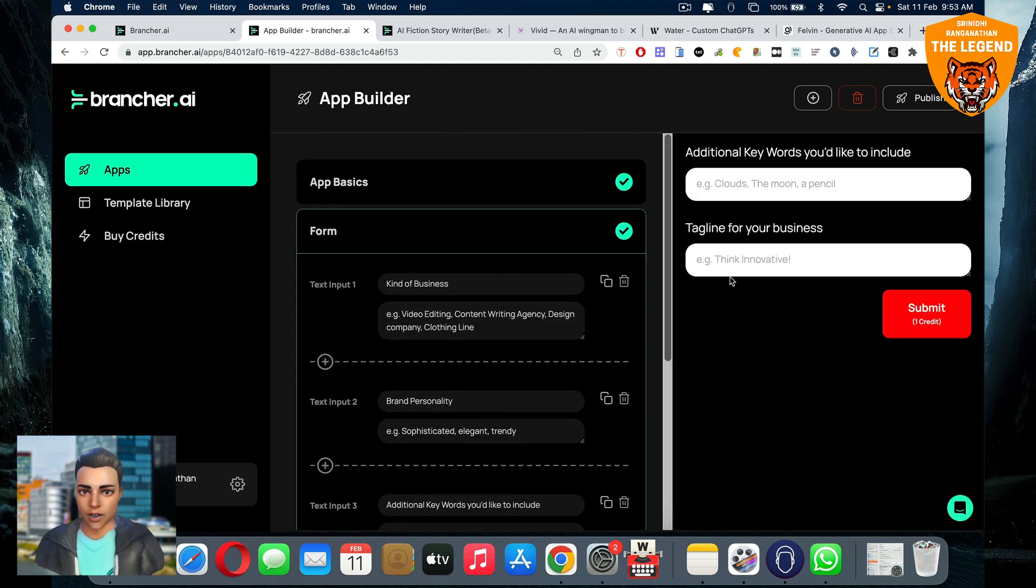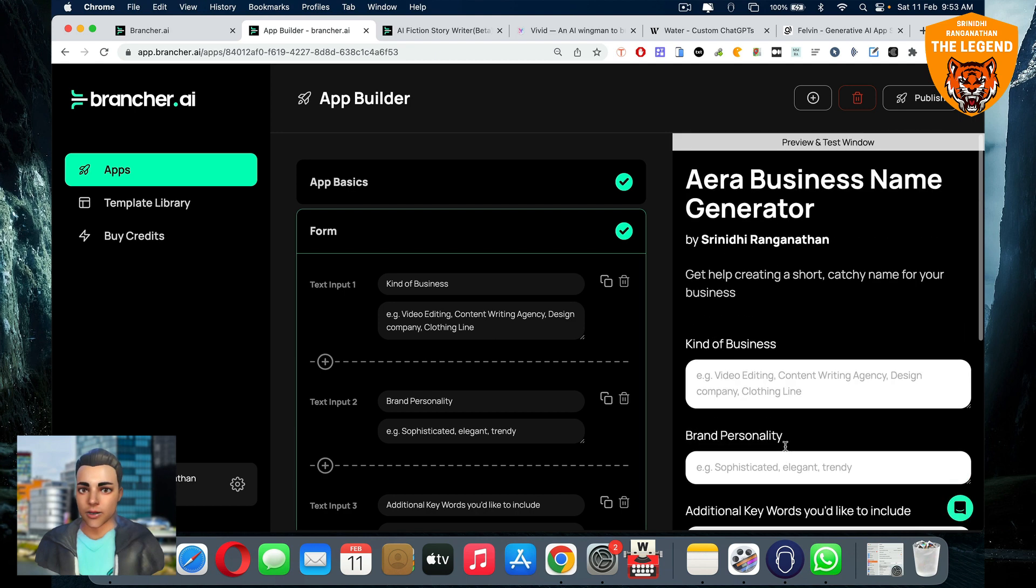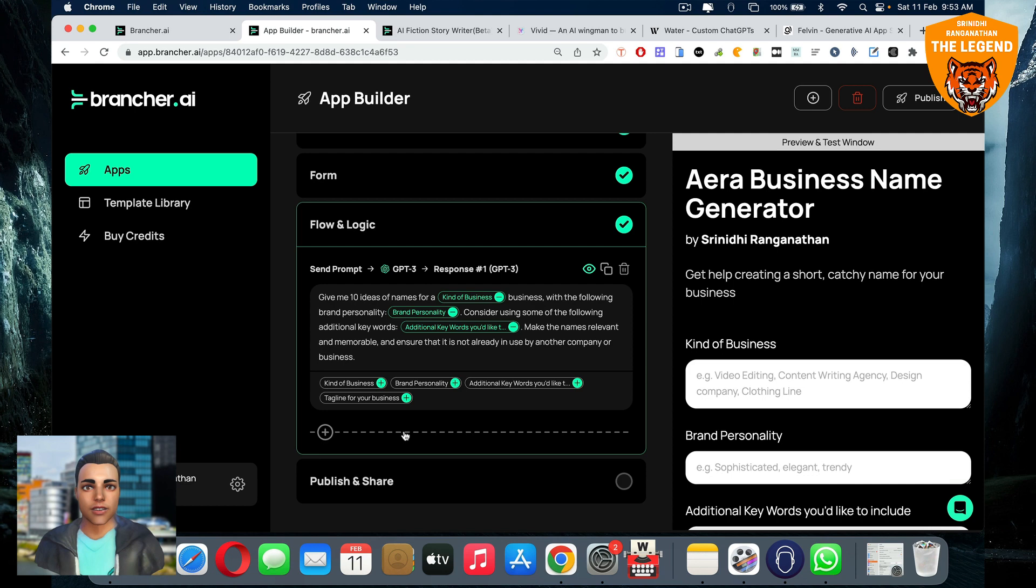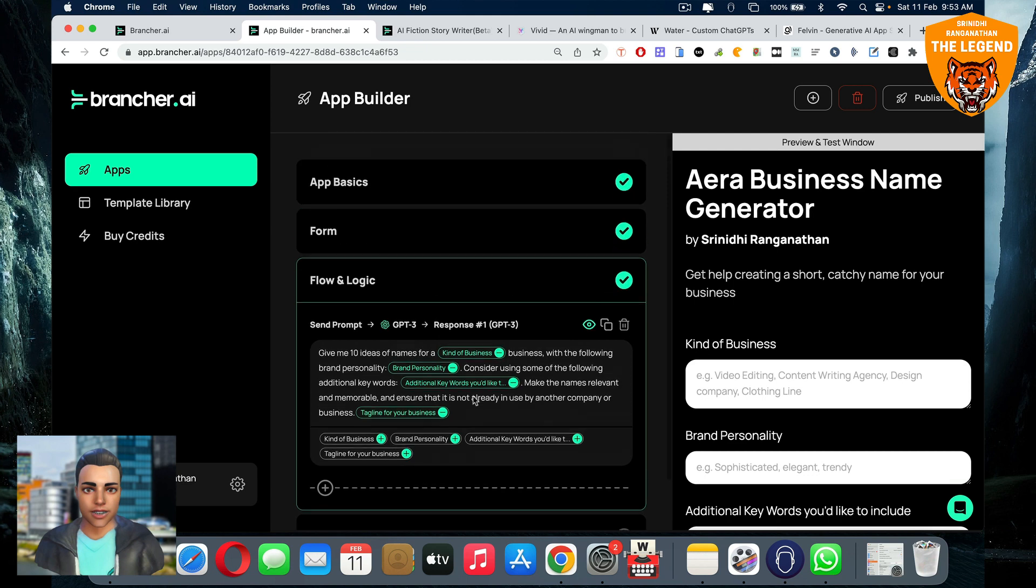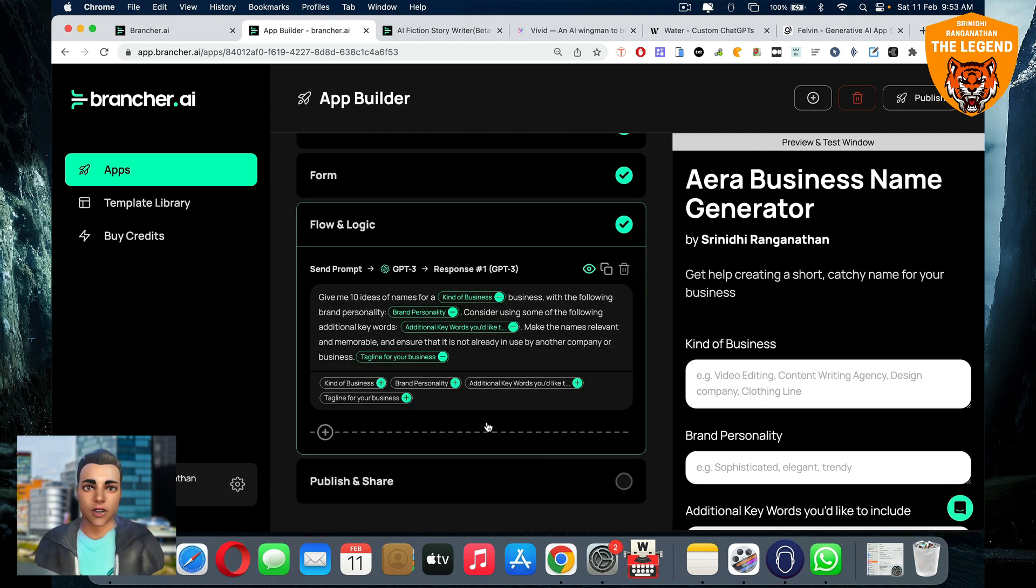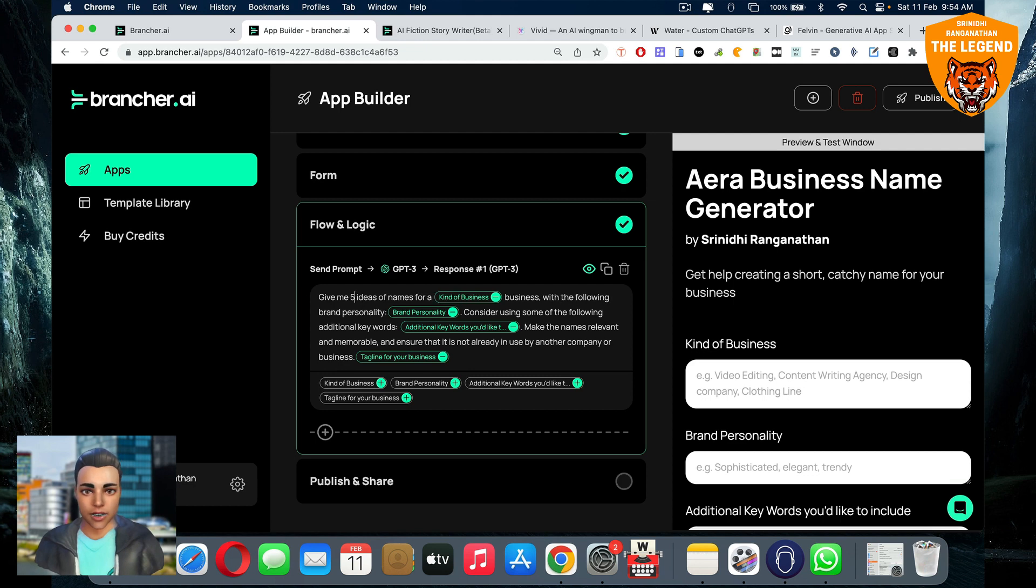Once you have this ready, you can go on to the logic part. So automatically make the names relevant and remember this all fine. Now tagline is, you got to click on that and add this tag, getting the idea? So you need to add that, then only you will get the tagline. The user will get the tagline along with the flow. So once you do that, give me 10 ideas. That is all fine. If you want to change it to 15, you can change it to 15. If you want to change to five, you can change to five. That's up to you to decide. And this is a logic. This is a flow and logic.